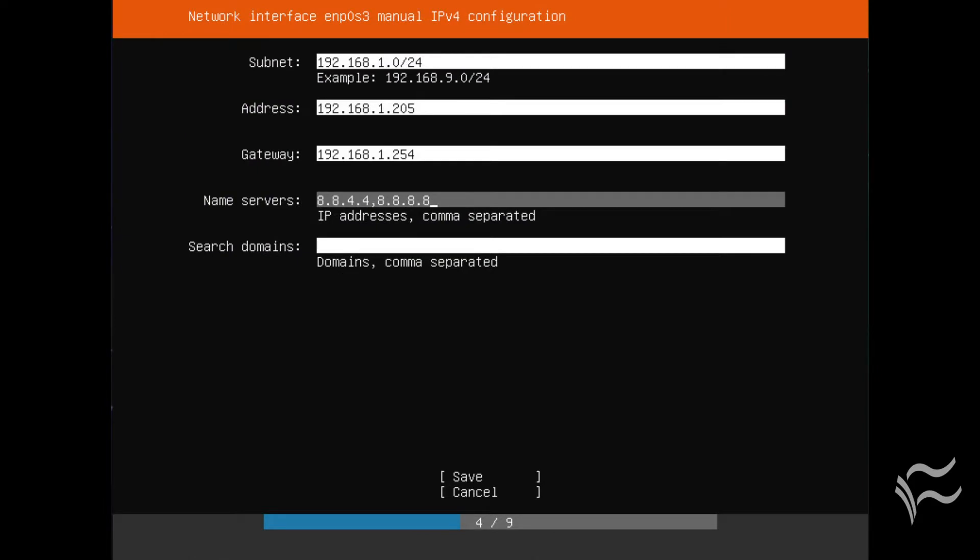Screen 4 of 9 will cause many to do a happy dance. You can finally configure network interfaces to use static IP addresses.